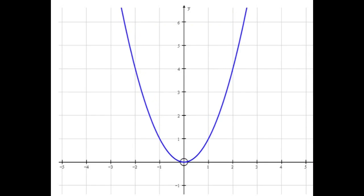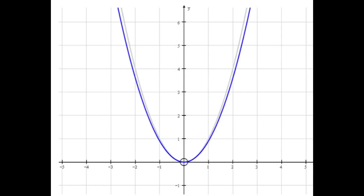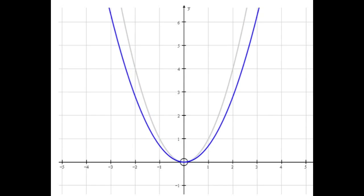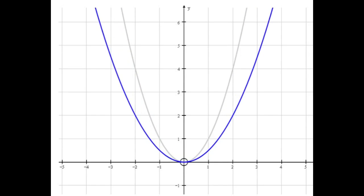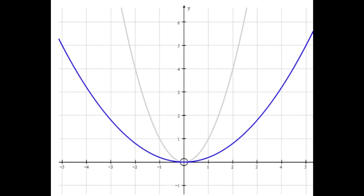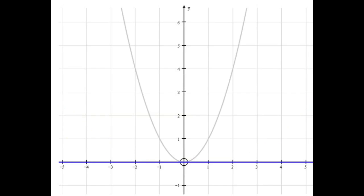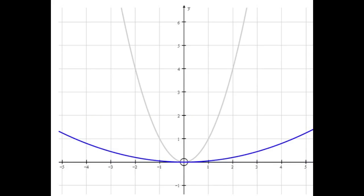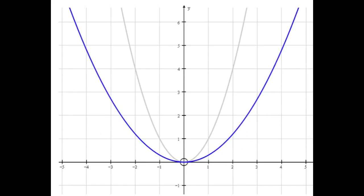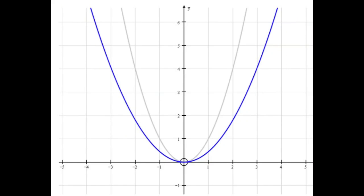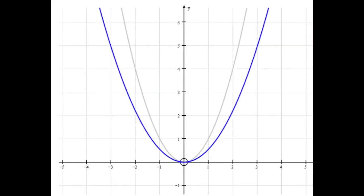Going back to y equals x squared, you can imagine what happens if we go the other way. There's 0.9x squared, we get down to one half x squared — you can see the graph is just getting shallower or wider. There's y equals 0.1x squared. And finally when we get to 0x squared, that's just y equals 0.